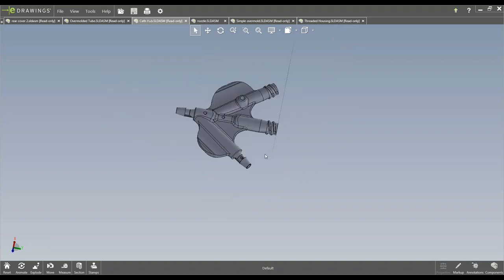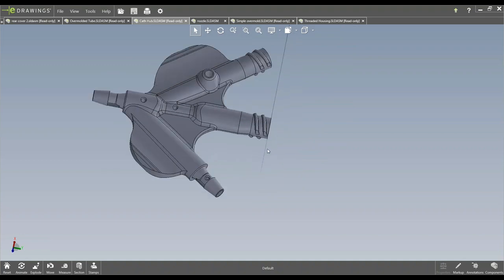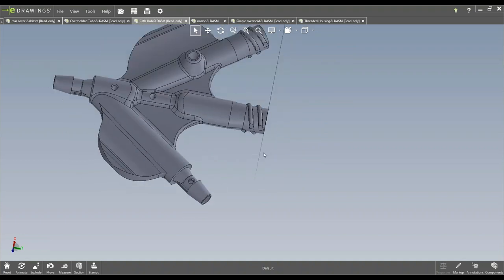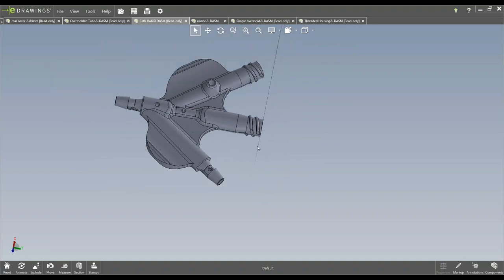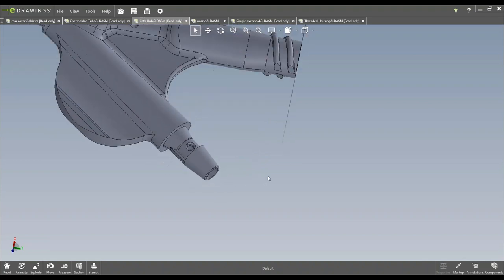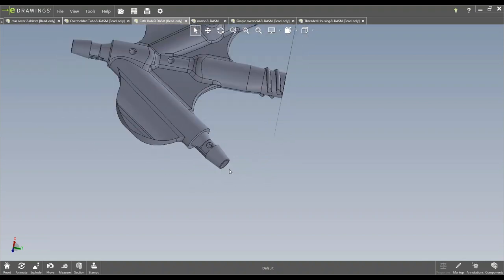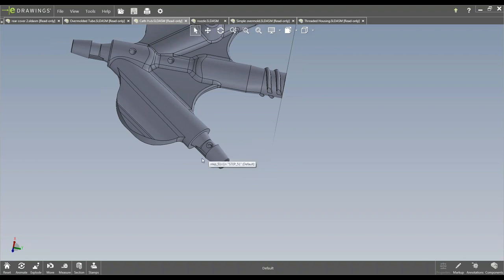This was a successful part. It was prototype. Customers since then have gone into production. And those thread features are actually open and shut, not requiring the hand load to surround them. Now this area did, this barb did, require the hand load because the customer could not have a parting line on it. And this one as well.